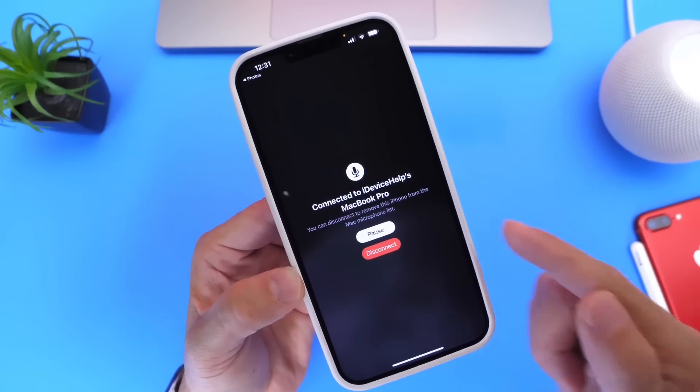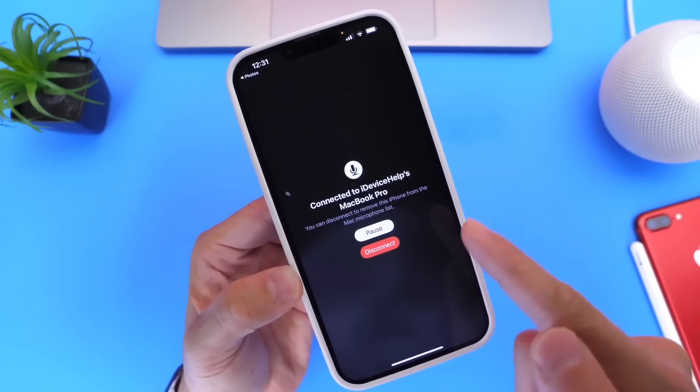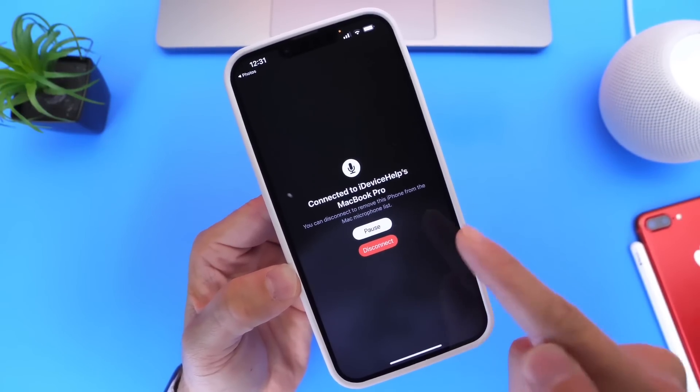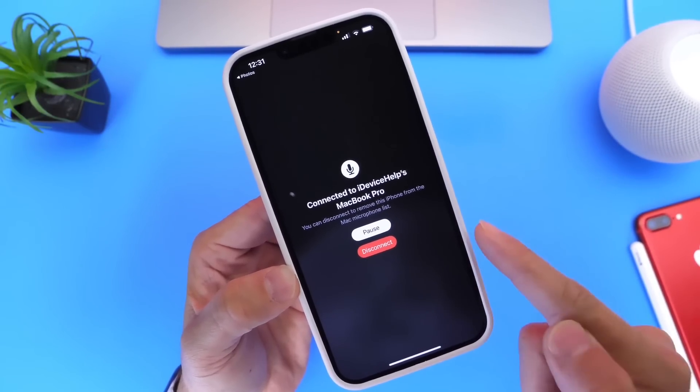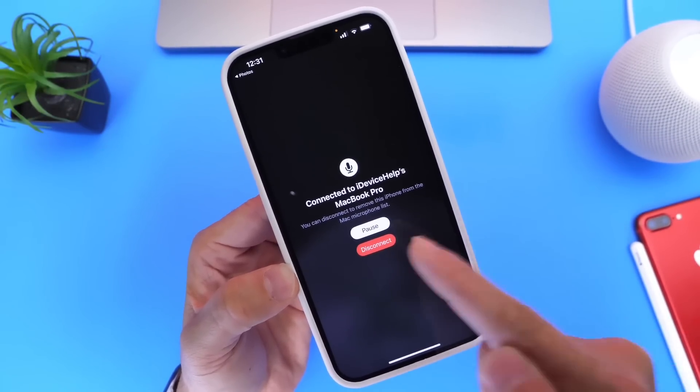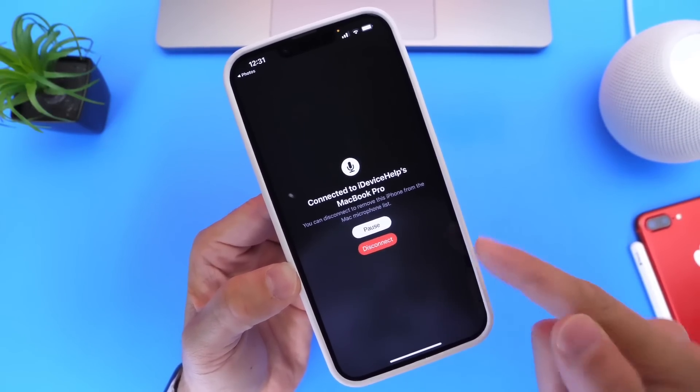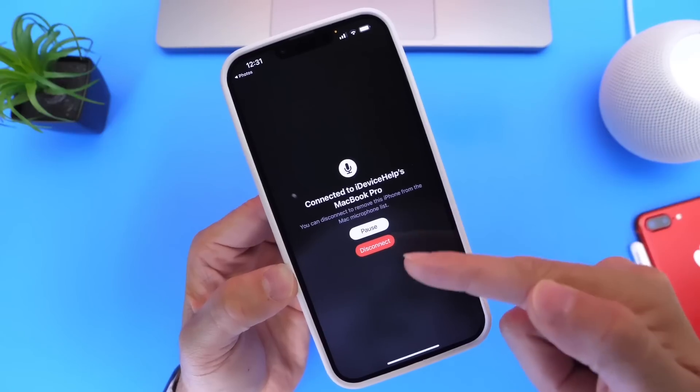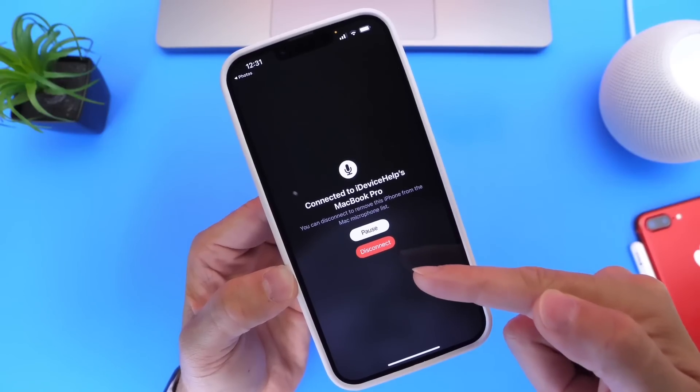As you can see right here — connected, iDevice linked to MacBook Pro. You can pause or disconnect the iPhone.